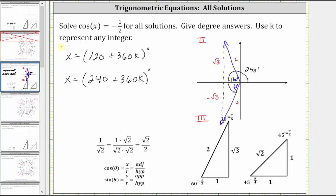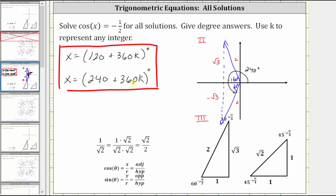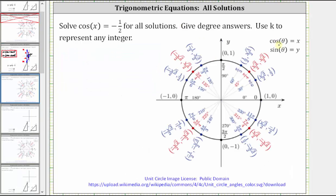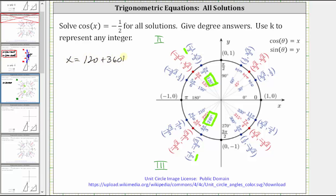So these two expressions for x represent all solutions to the given equation. Let's verify this using the unit circle. On the unit circle, x is equal to cosine theta, and we know x is negative in the second and third quadrants. To determine where cosine x equals negative 1/2, we look for an x-coordinate of negative 1/2 in the second and third quadrants, which we can see here at 120 degrees and at 240 degrees. So all solutions are x equals 120 plus 360k degrees, as well as x equals 240 plus 360k degrees.